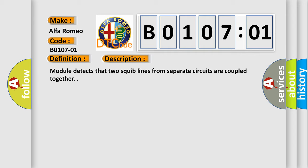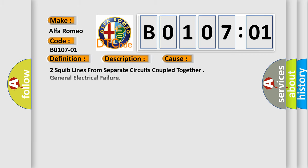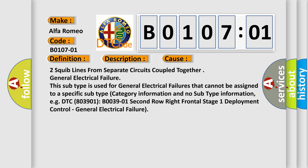Module detects that two squib lines from separate circuits are coupled together. This diagnostic error occurs most often in these cases.